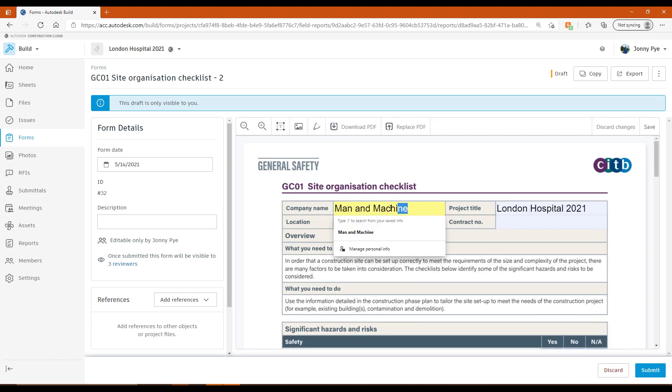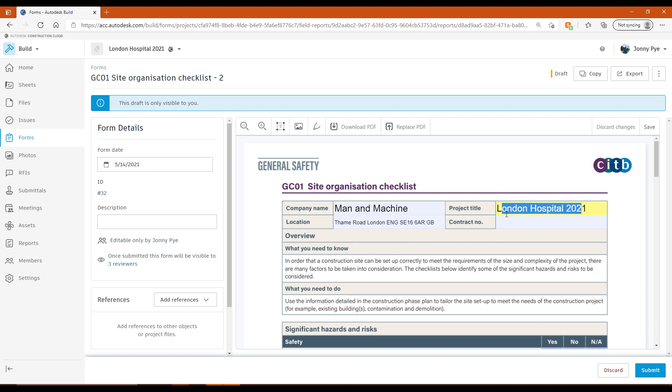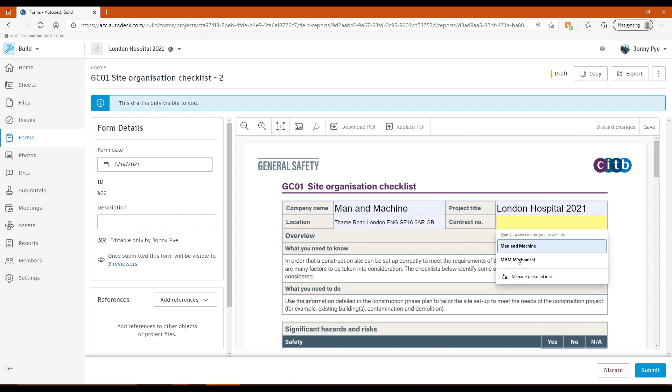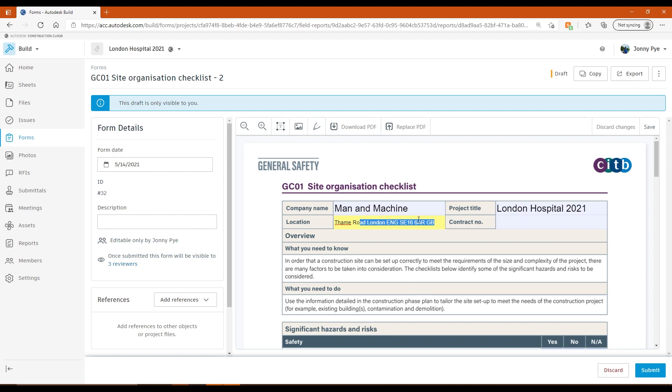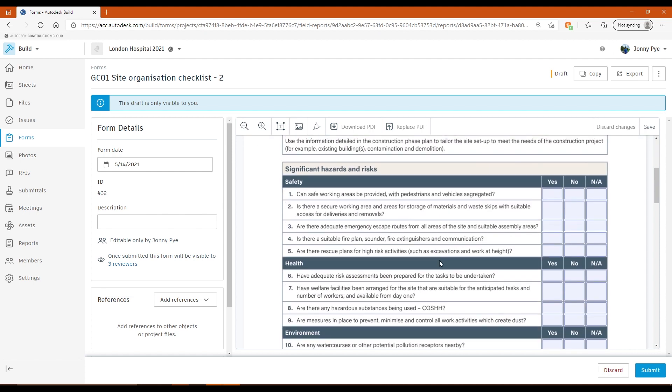And we can see here actually what it's done is it's taken my company, Man and Machine, it's taken the project title automatically, the location as well for the project automatically. And I didn't have a contract number against this project, so that one is empty. But that just saves that extra little bit of time when you're on site filling those options in.